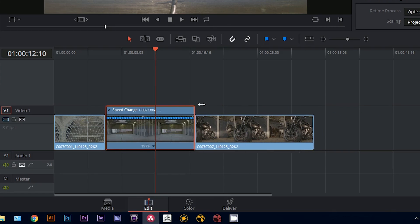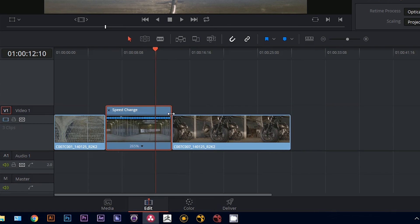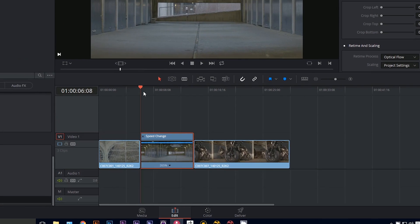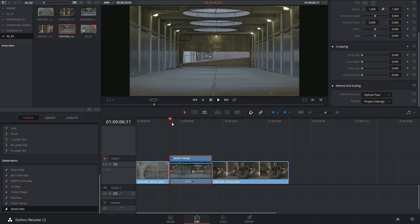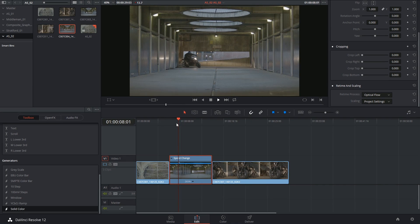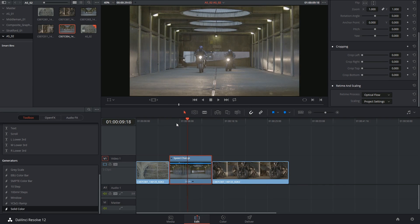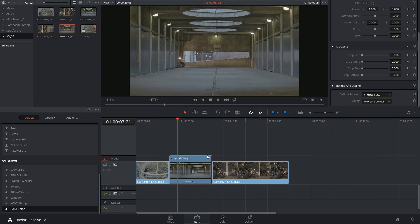So I can very quickly do this by eye and determine exactly where I want the clip to begin and end. And that will change the speed of the clip accordingly.